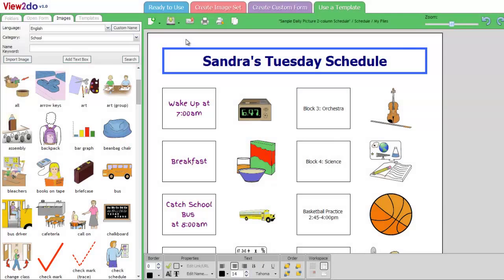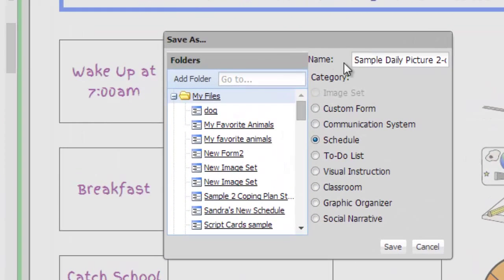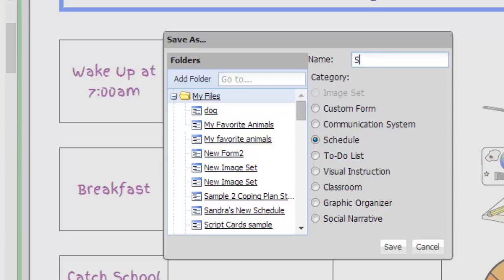When you are done editing, save your schedule by clicking the Save button at the top of the screen, selecting a save location, and naming your new file. You can then print or send your creation using the buttons at the top of the screen.